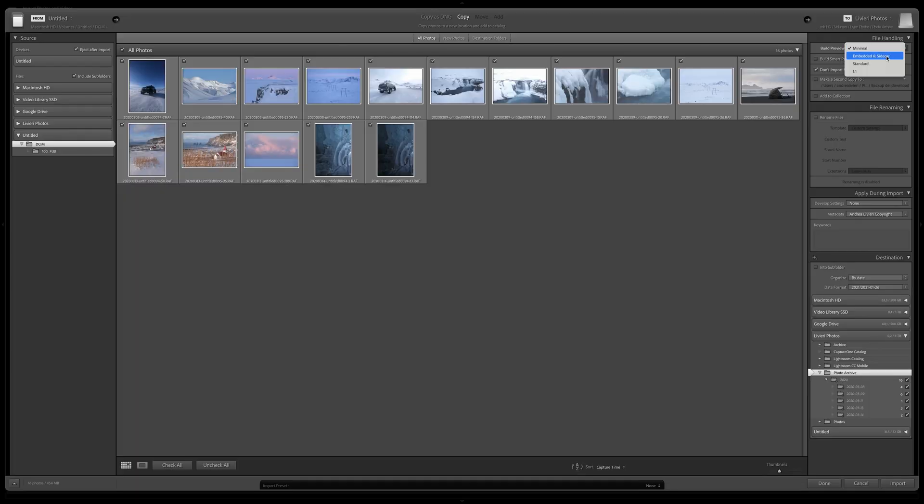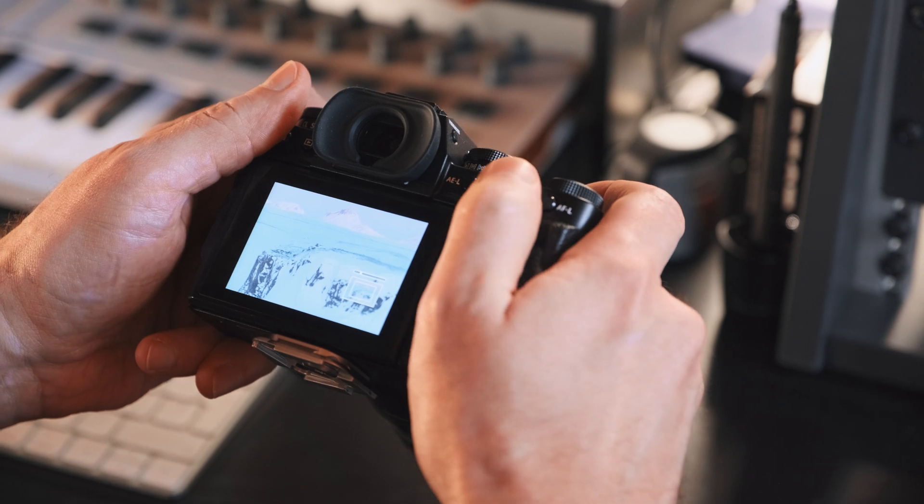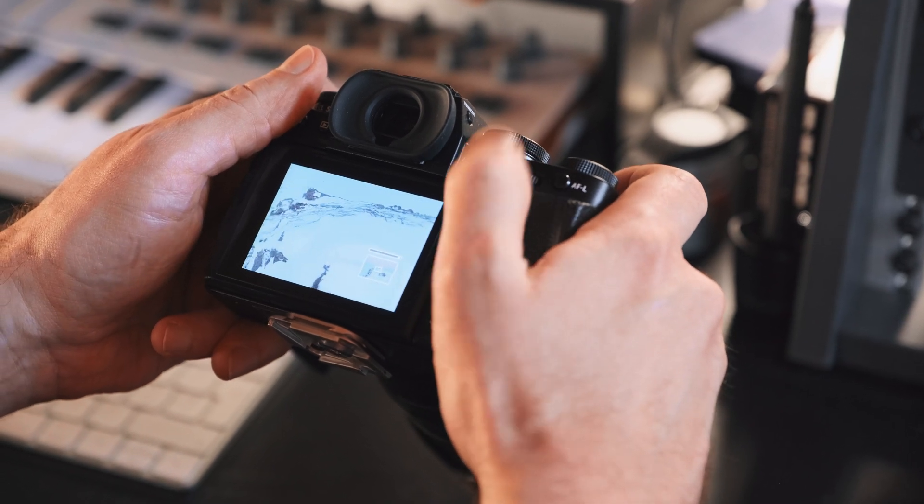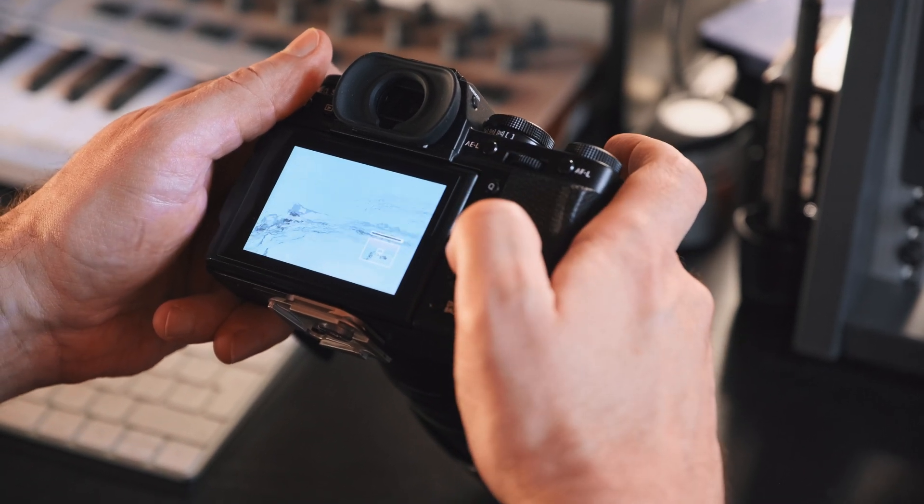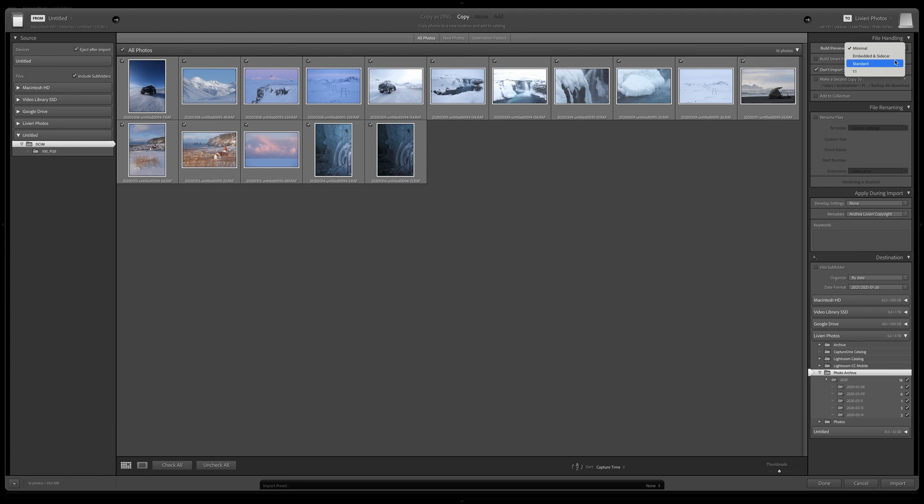Then we have Embedded and Sidecar. This option is a little bit larger than Minimal, and it's made by your camera. That's actually the one you see when you zoom in on your camera display.